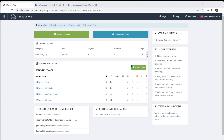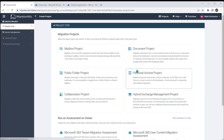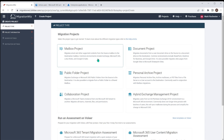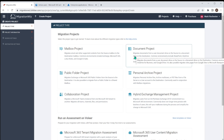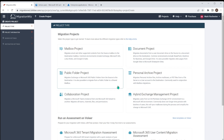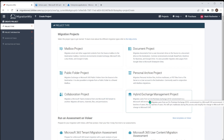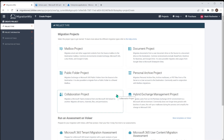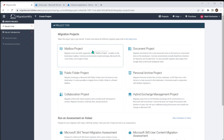If we go and start a new project and hit Create Project, you can see we've got different types. Mailbox is for things like Exchange, Microsoft 365, Lotus Notes and Google for mailbox migrations, moving them from one cloud source to another. Then we have Documents for things like SharePoint and OneDrive, Public Folders, Collaboration for Teams, and of course Exchange Hybrid — all the different projects available. I'm going to do a mailbox project as a starter and show you how we might create one of those.